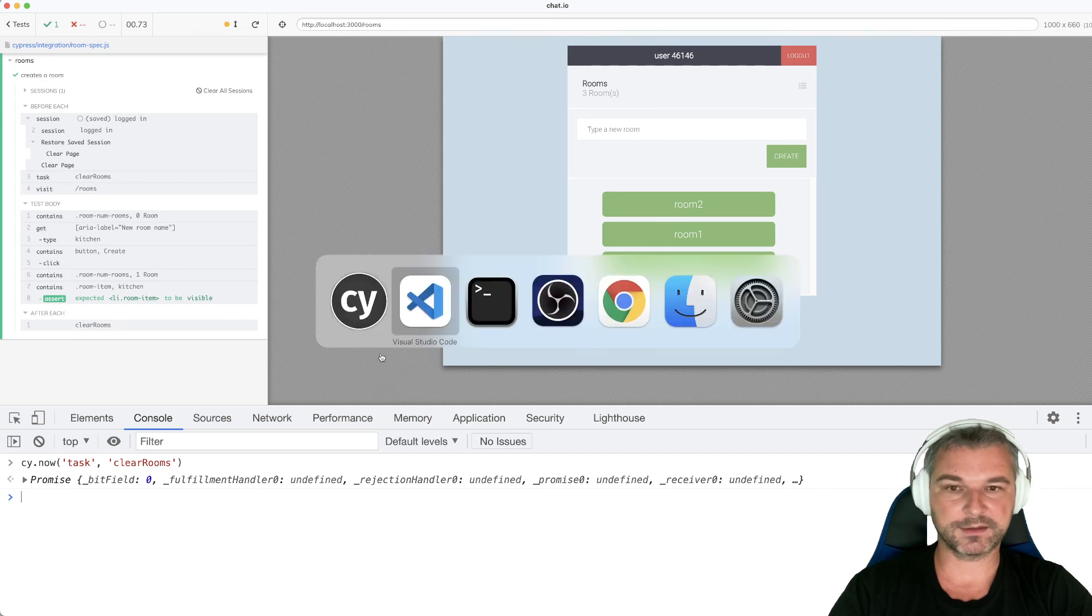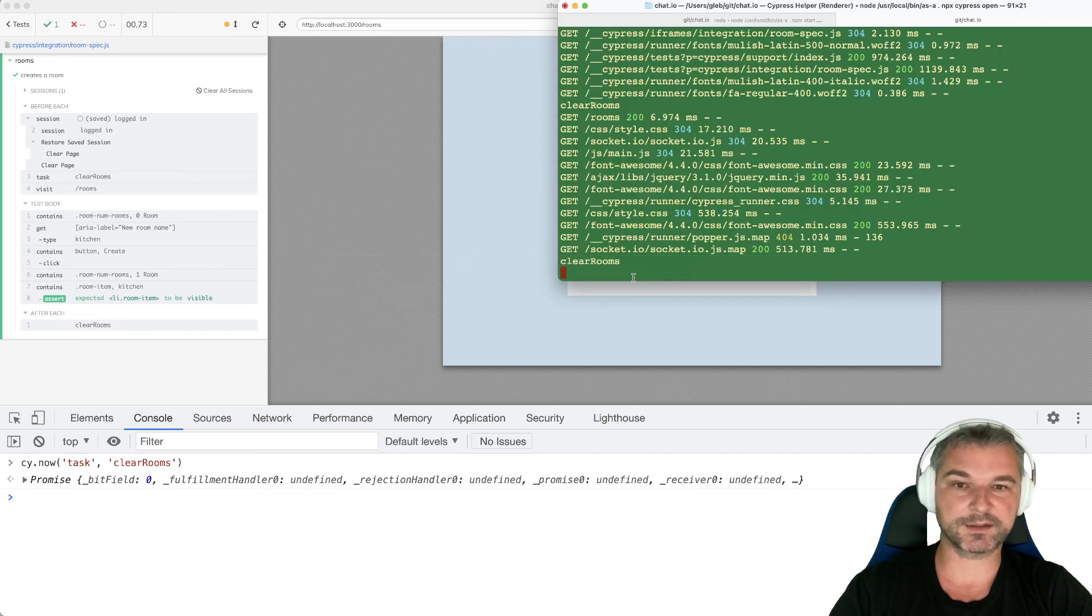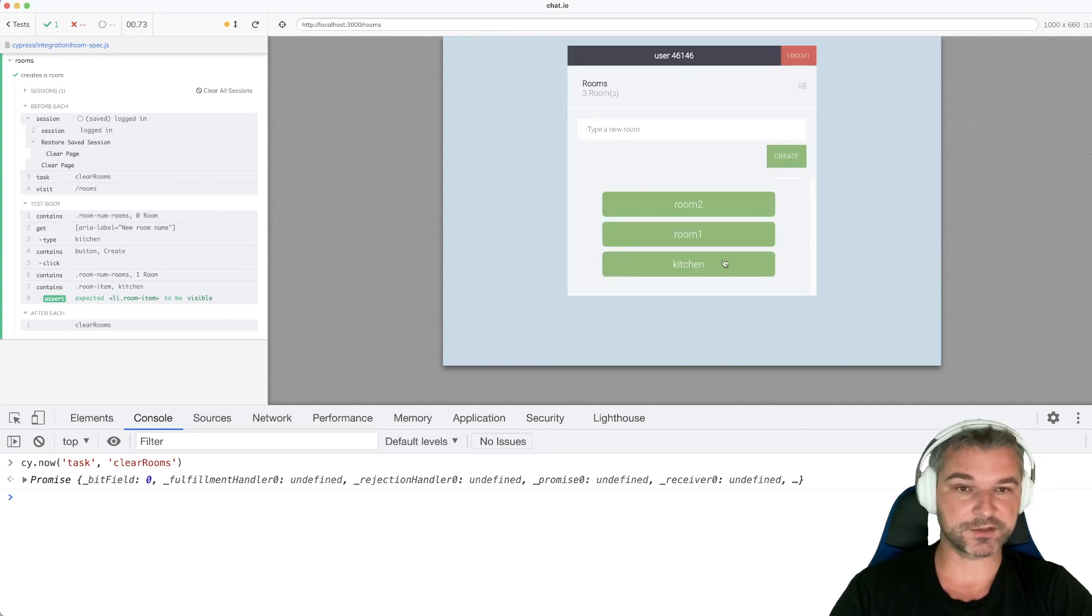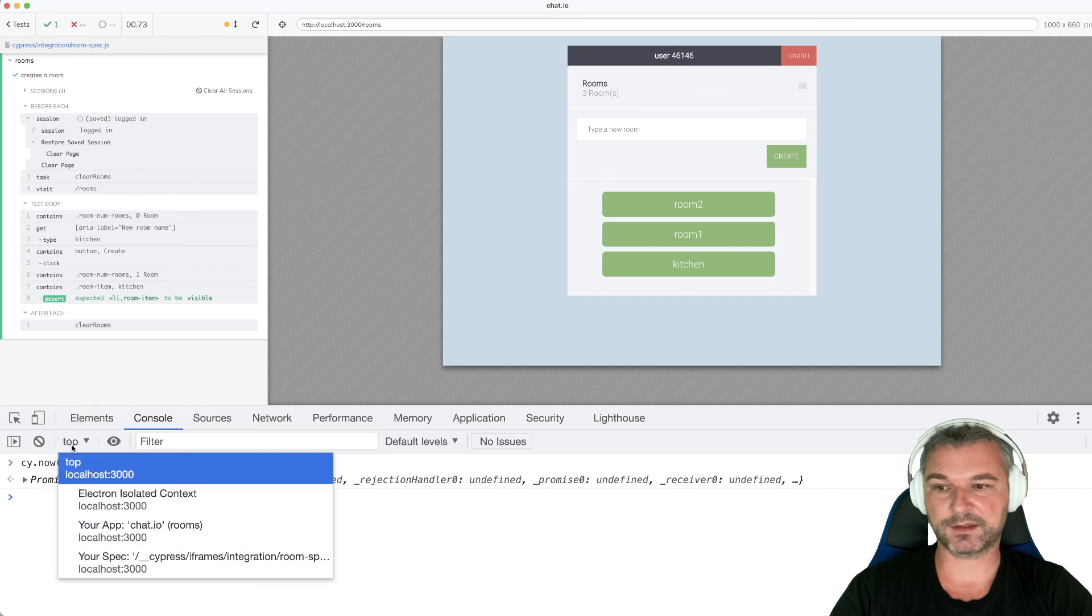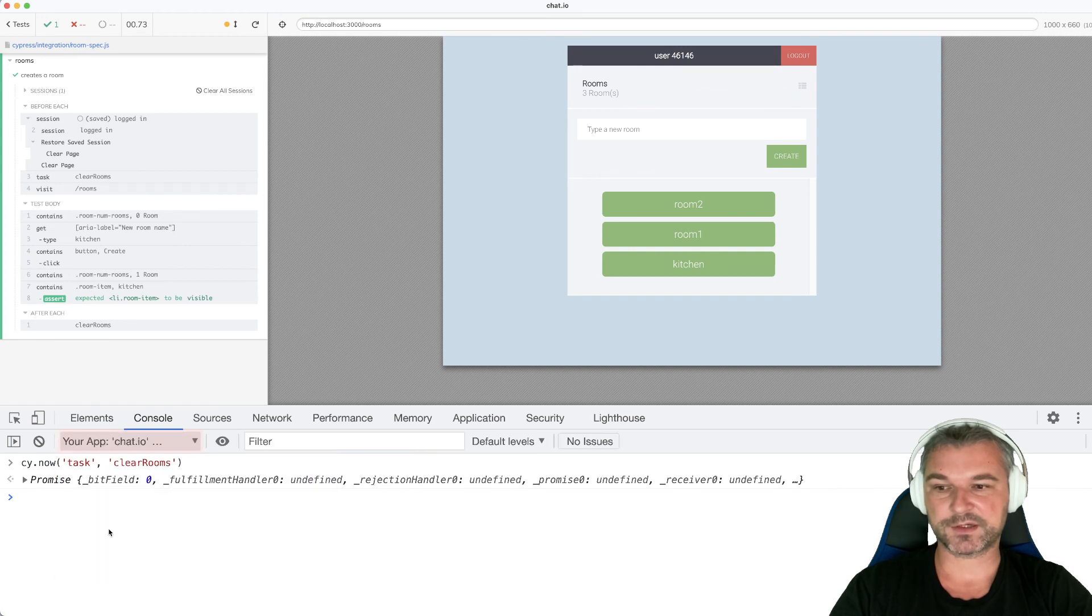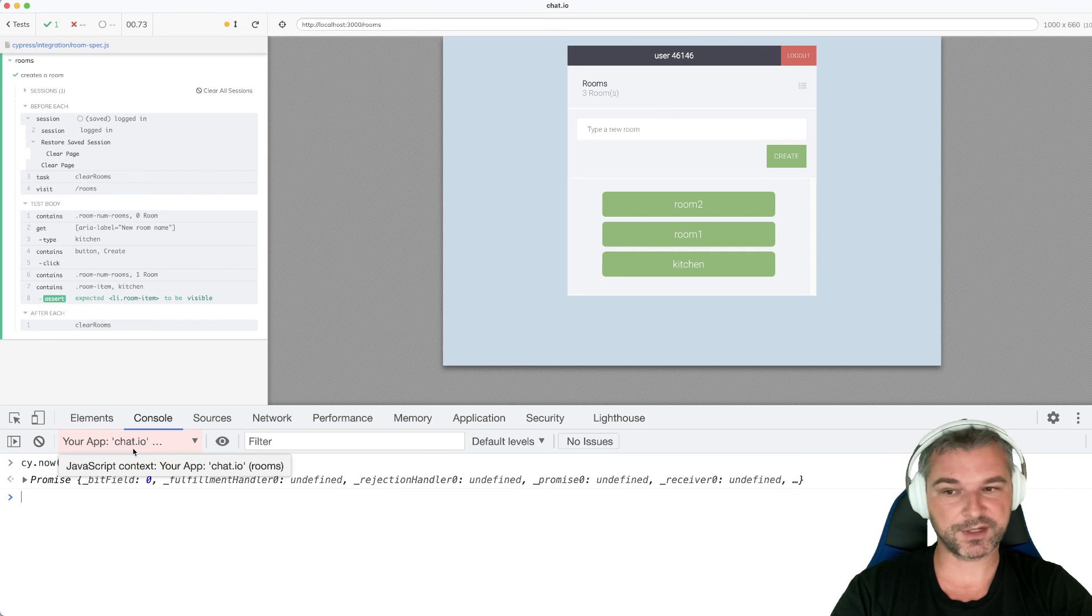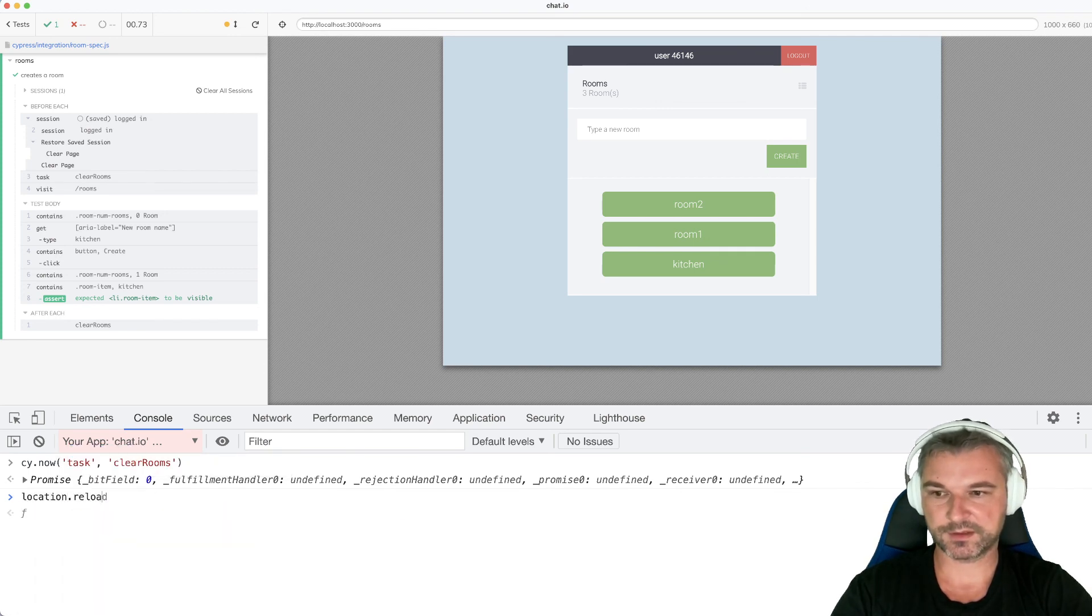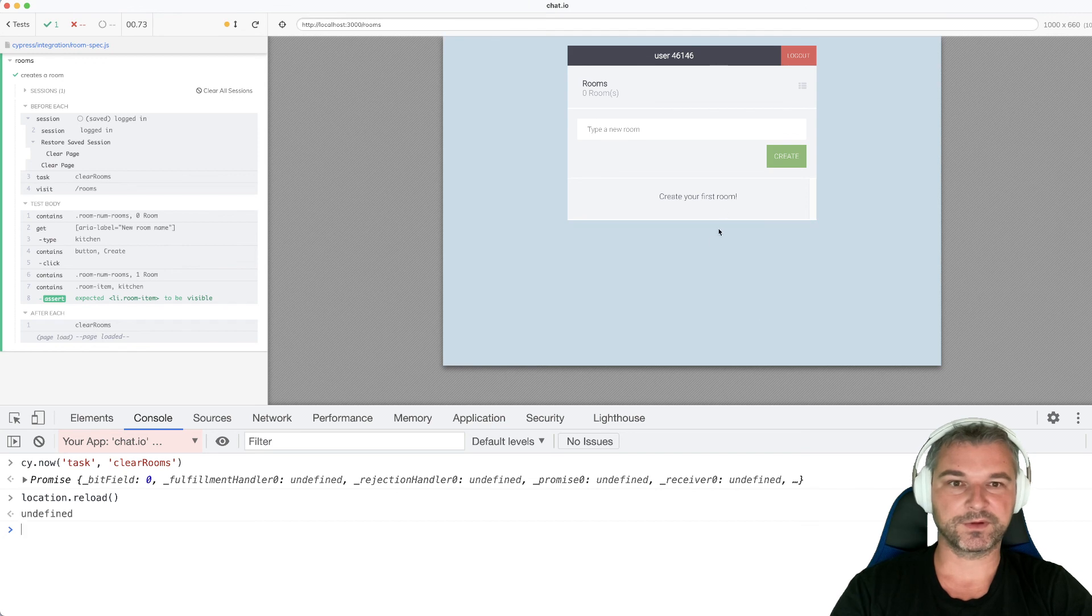and it gets into the plugin file and executes the task clear rooms. Unfortunately, or fortunately, it doesn't actually refresh the page. So for this, I can refresh the window myself. So when I switch to the application iframe, I can say, I believe, location reload. And now we can see that the rooms are gone.